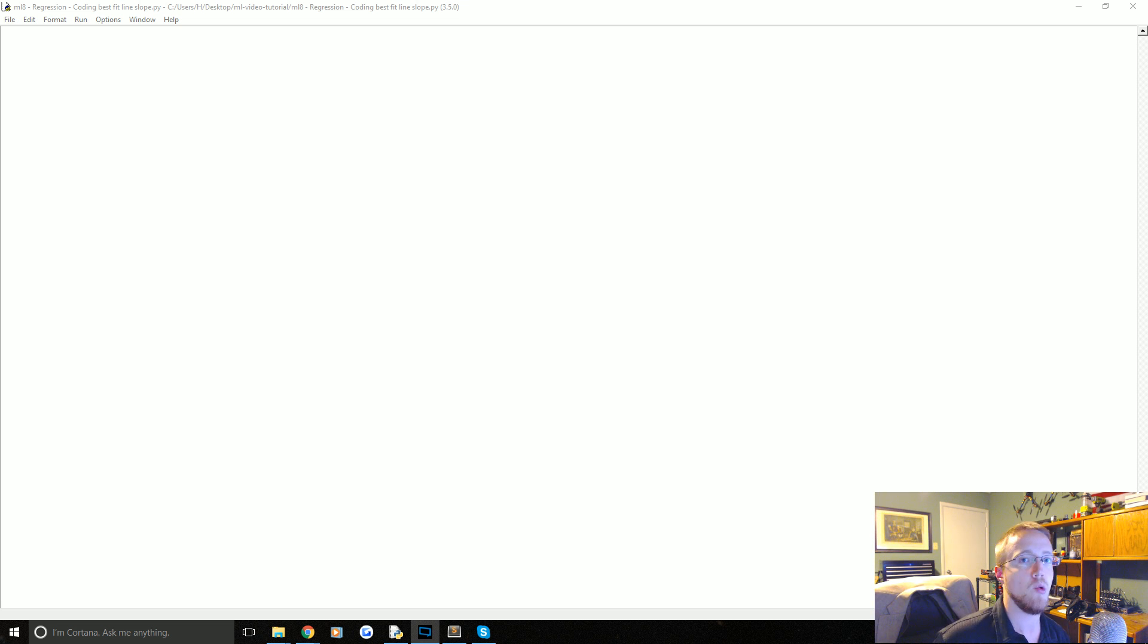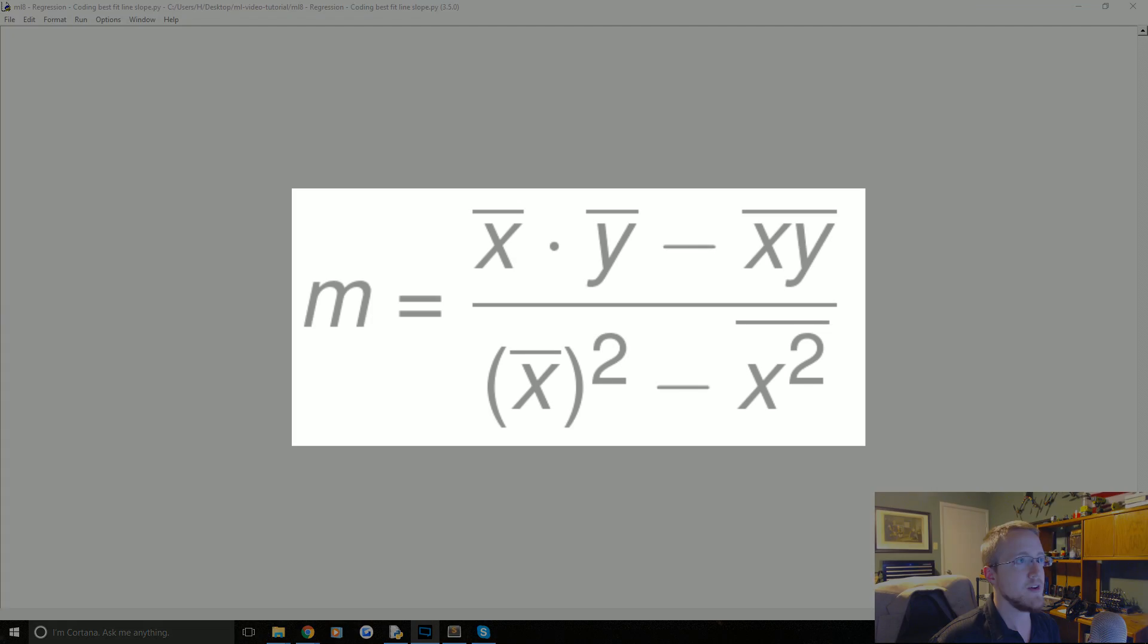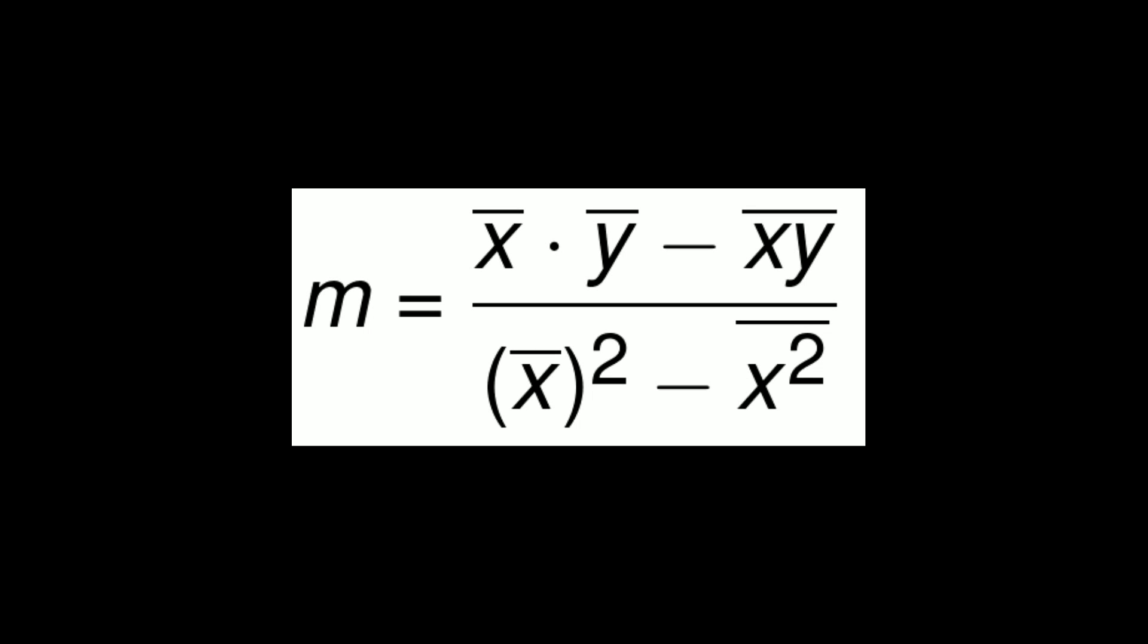So first we're going to calculate for m the slope and I'll pull up the equation again just as a reminder. So that's just m equals the mean of the x values times the mean of the y values minus the mean of the x's times the y's. All of that is divided over the mean of the x's to the power of 2 minus the mean of all of the x's to the power of 2.